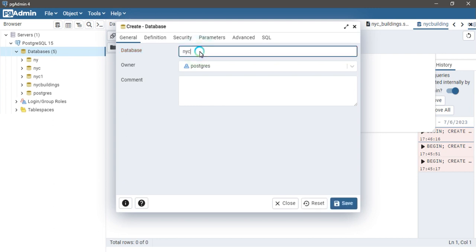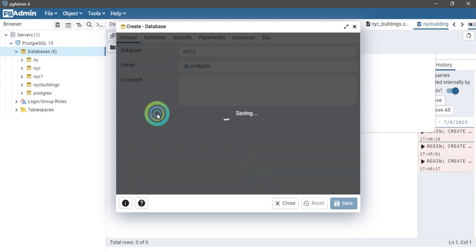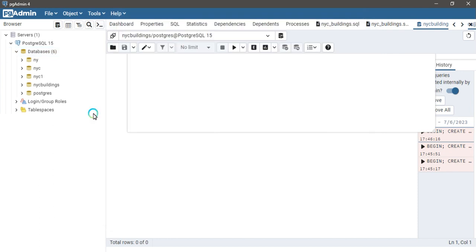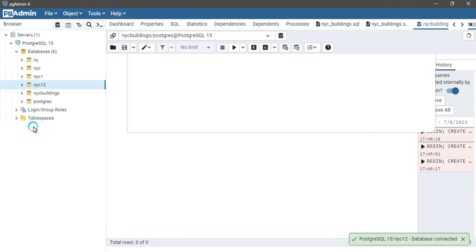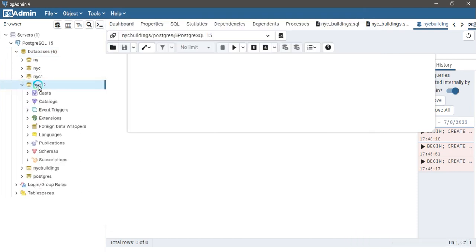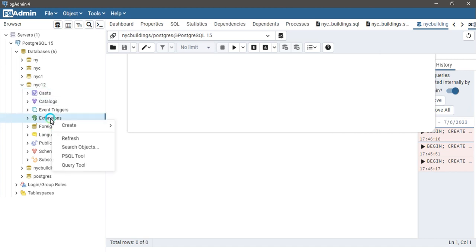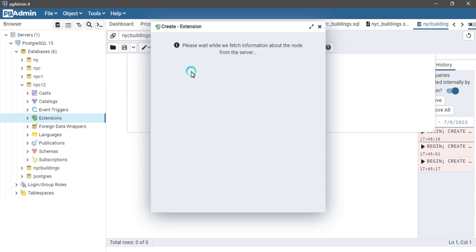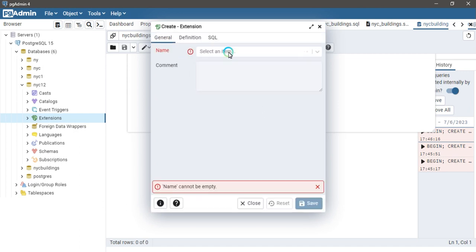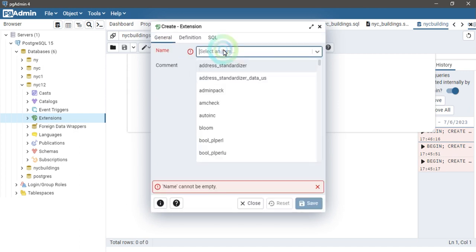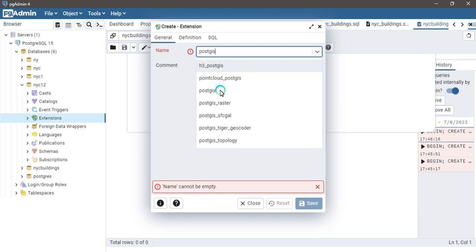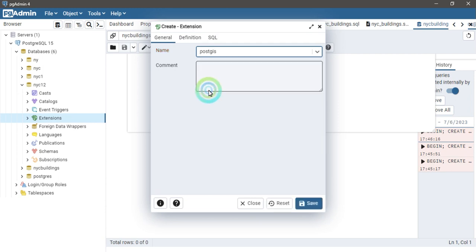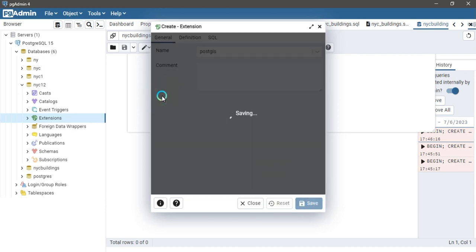Then save it. If you are going to add any spatial data for this purpose, you must add the PostGIS extension. For adding an extension, click here and then click on create an extension button. Search here for PostGIS. This one is PostGIS. Click on the save button.